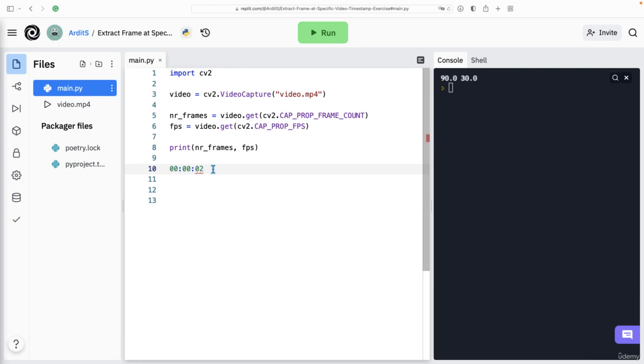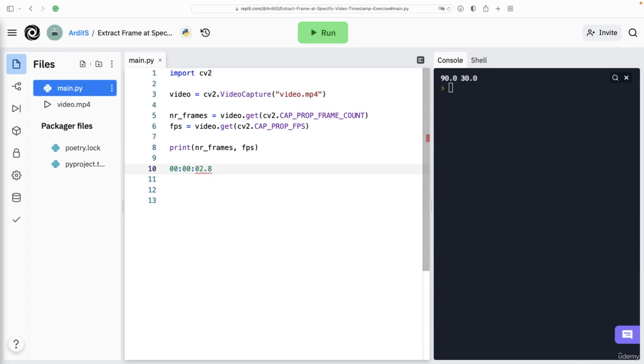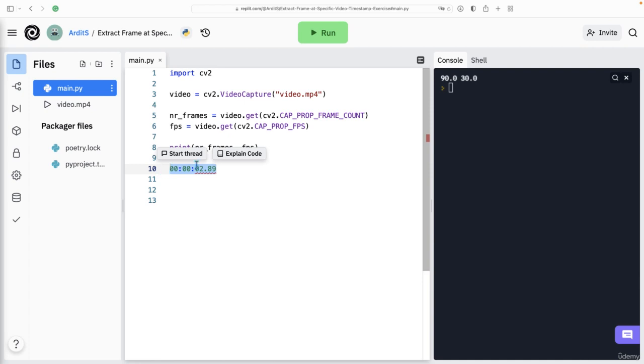So basically, we want to extract the frame, the number of frame for a timestamp. And of course, we can also do this with decimal seconds, such as 89. We have to divide by the number of frames per second and so on. So let's do this.